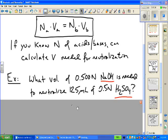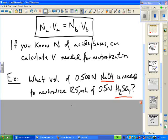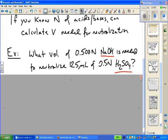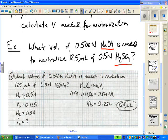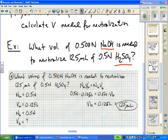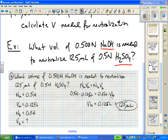What volume of 0.5 normal sodium hydroxide is needed to neutralize 125 mL of 0.5 normal sulfuric acid? By inspection, both solutions are 0.5 normal, so they have the same moles per liter of OH- and H+, meaning identical volumes are needed. Using N_A × V_A = N_B × V_B, substituting in 0.5 × 0.125 = 0.5 × V_B and solving gives V_B = 0.125 liters or 125 mL.